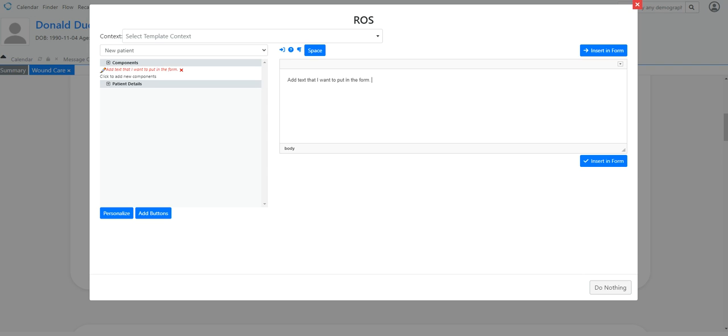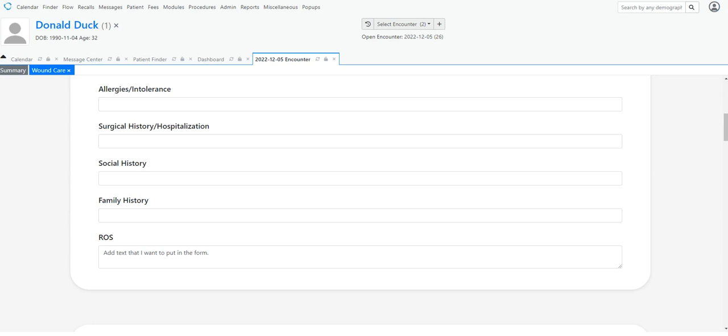And if I'm ready to use it, just double click or click on it once. It puts it in the form. And I go insert the form. There it is.